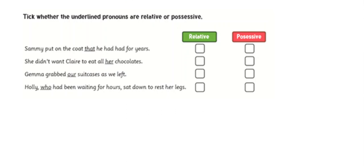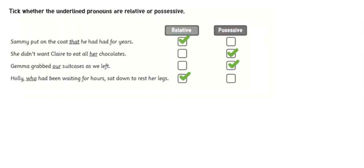Pause the video now and have a go. Let's have a look at the answers then. 'That' is relative, 'her' is possessive, 'our' is possessive, and 'who' is relative. Well done if you got those correct.